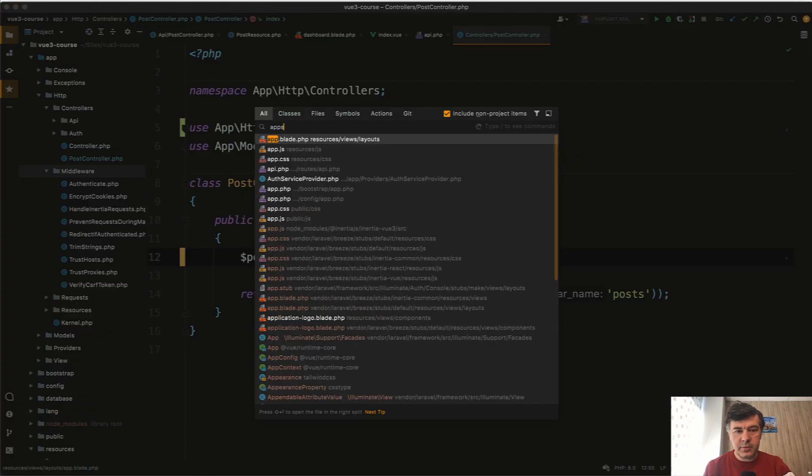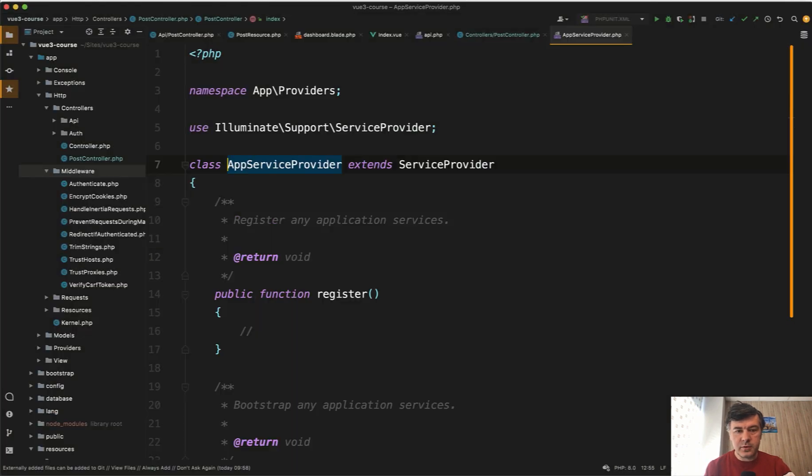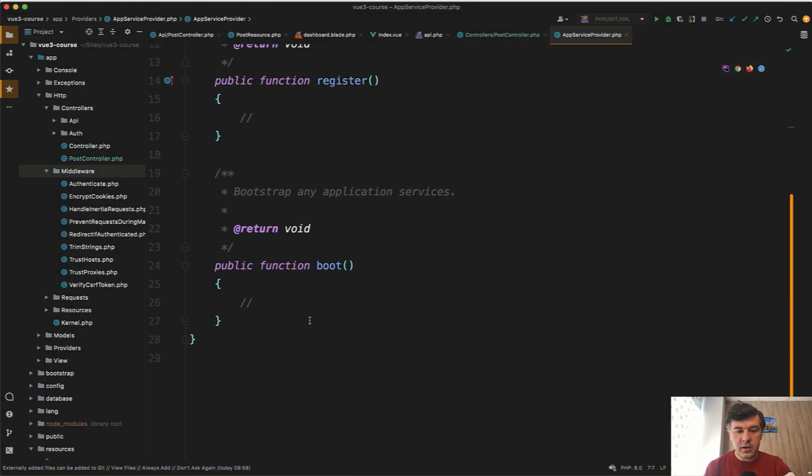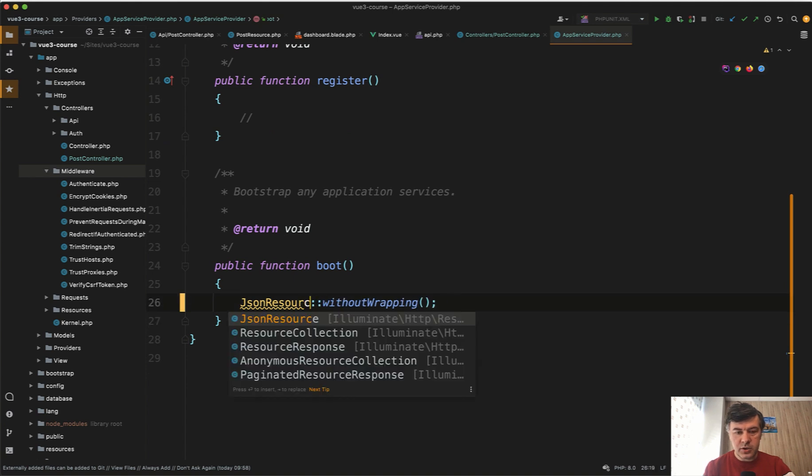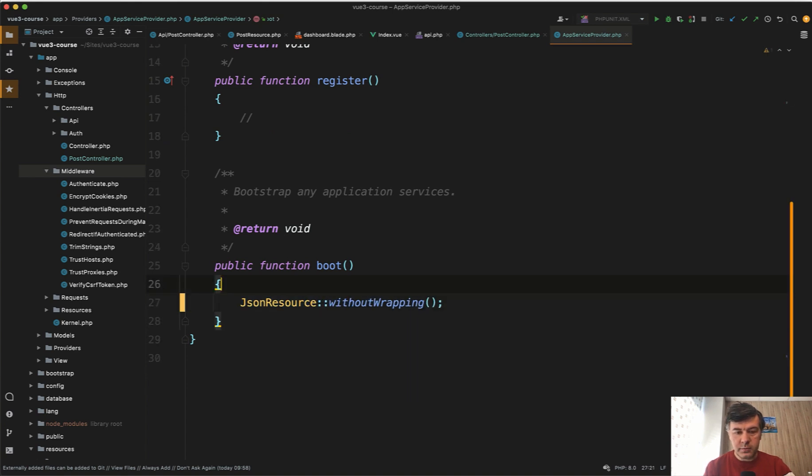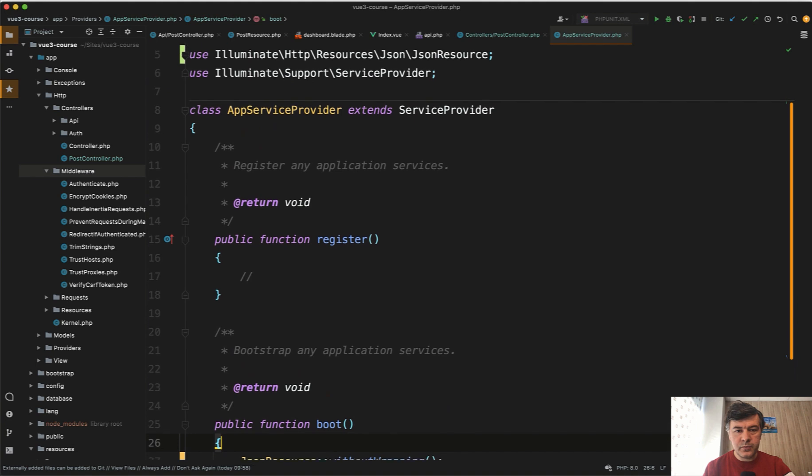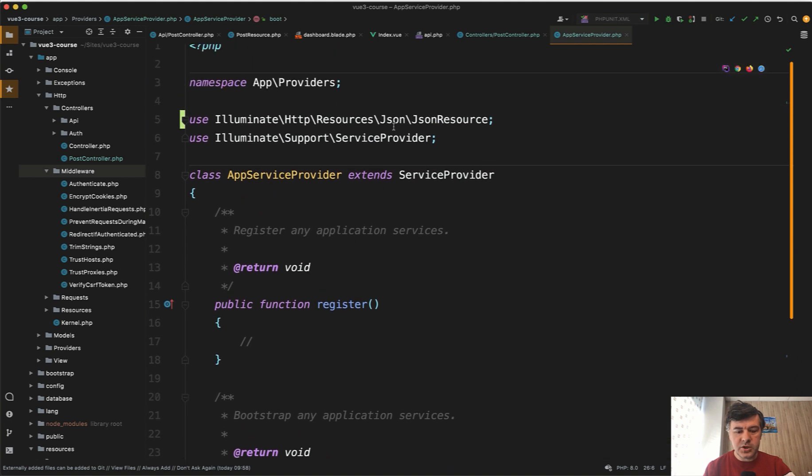There's a setting for that in the AppServiceProvider. You can do JsonResource::withoutWrapping. If we go to AppServiceProvider in the boot method, we paste here and JsonResource should be auto-completed with PHPStorm. Here's JsonResource on top. Now we save.